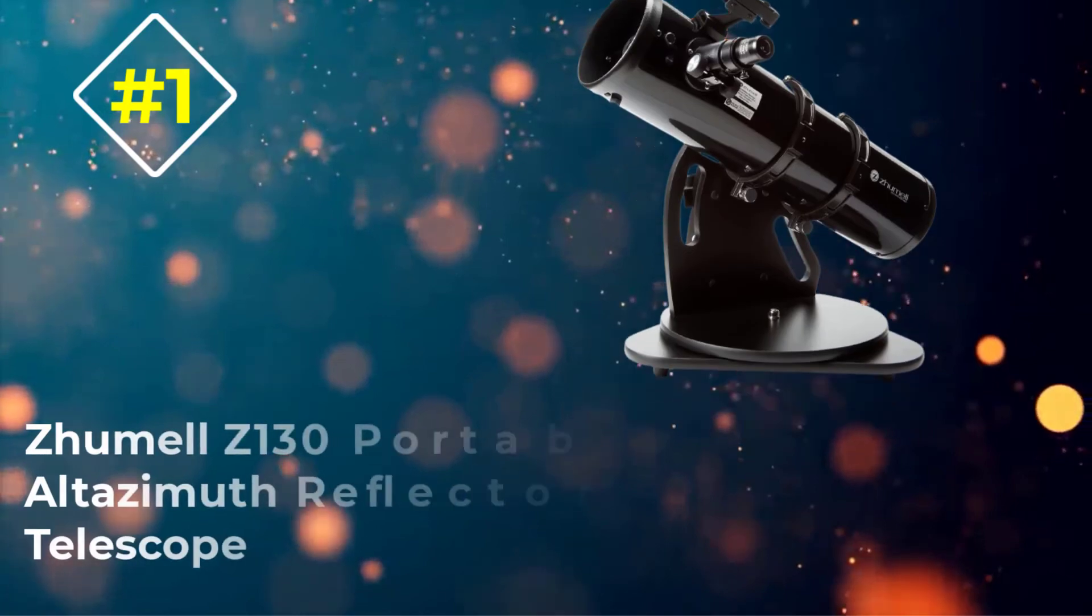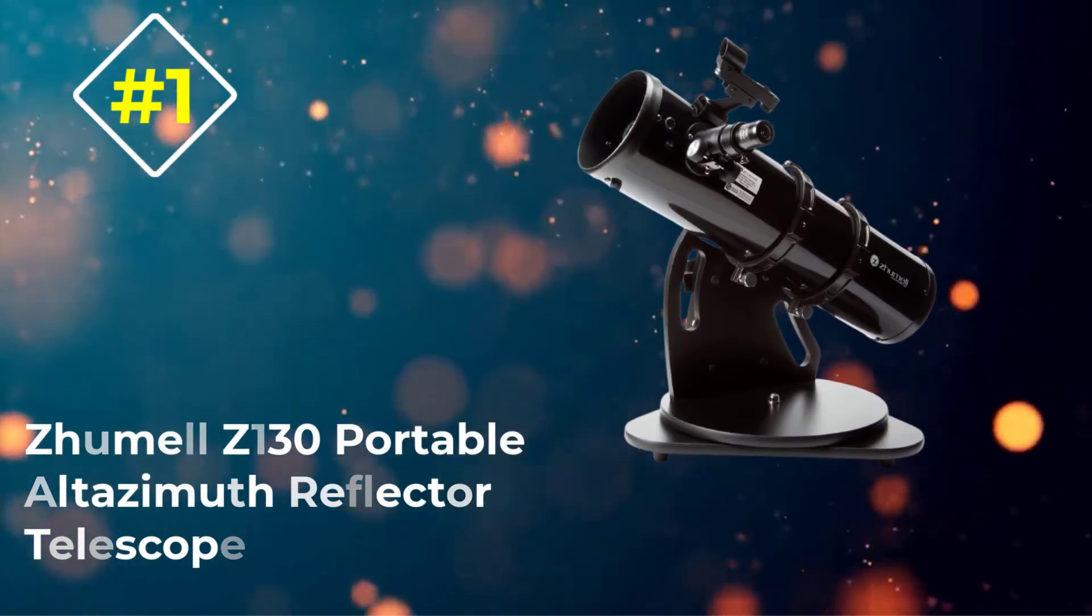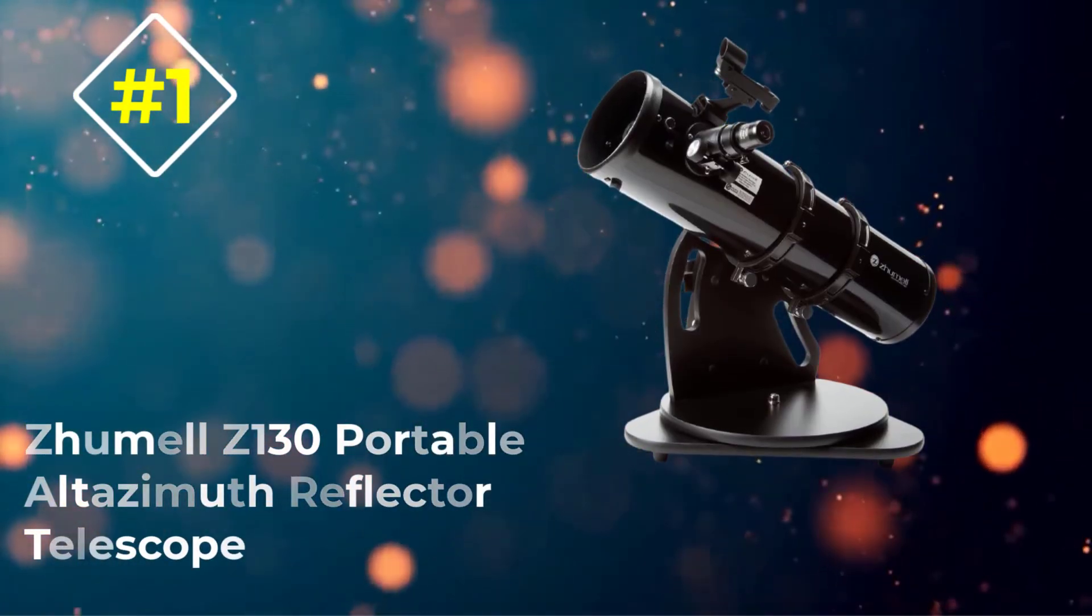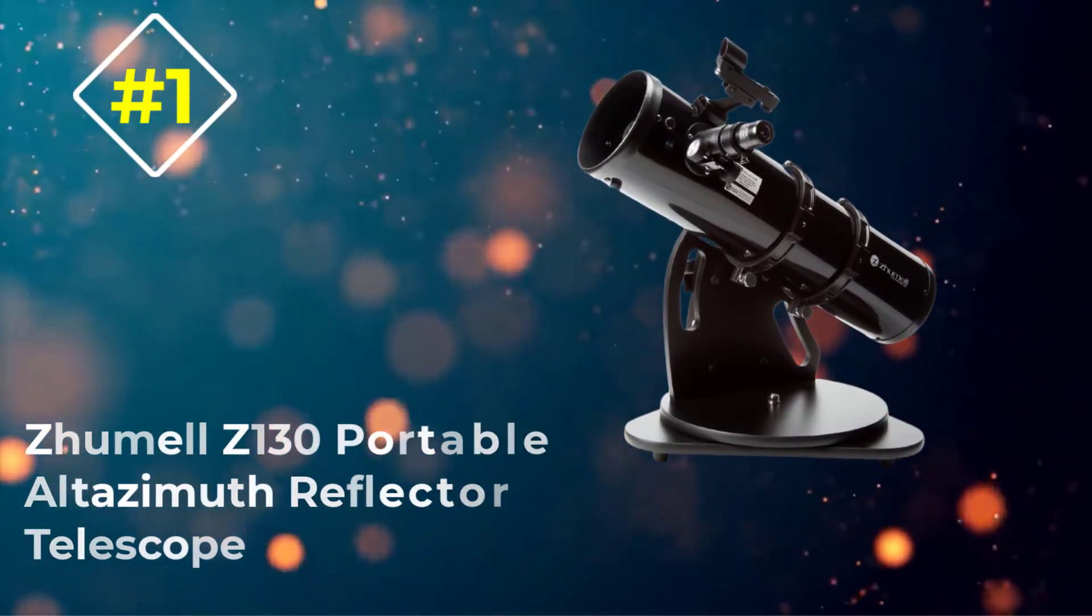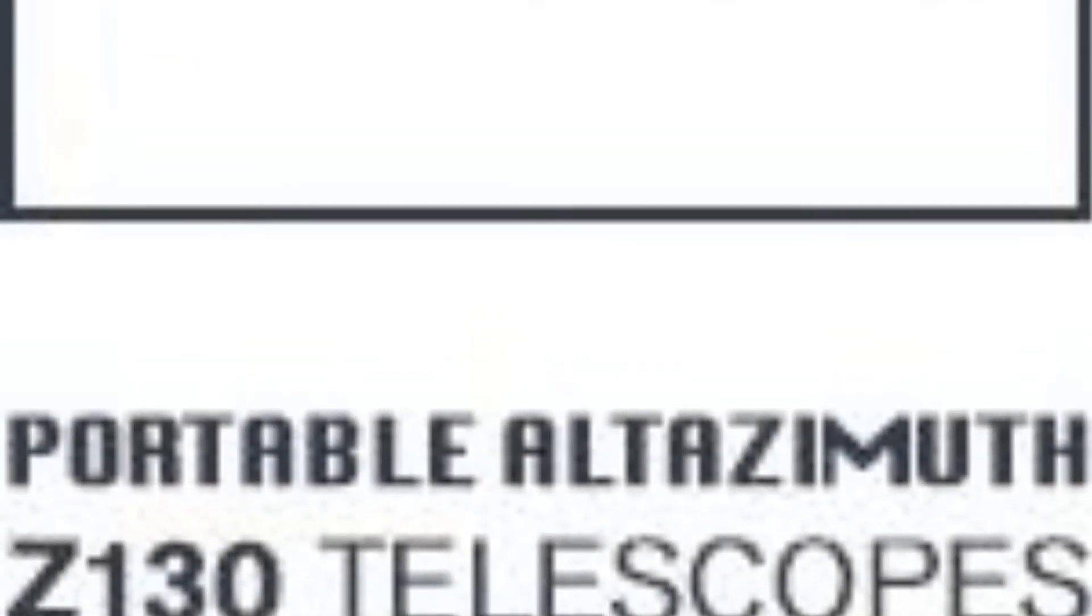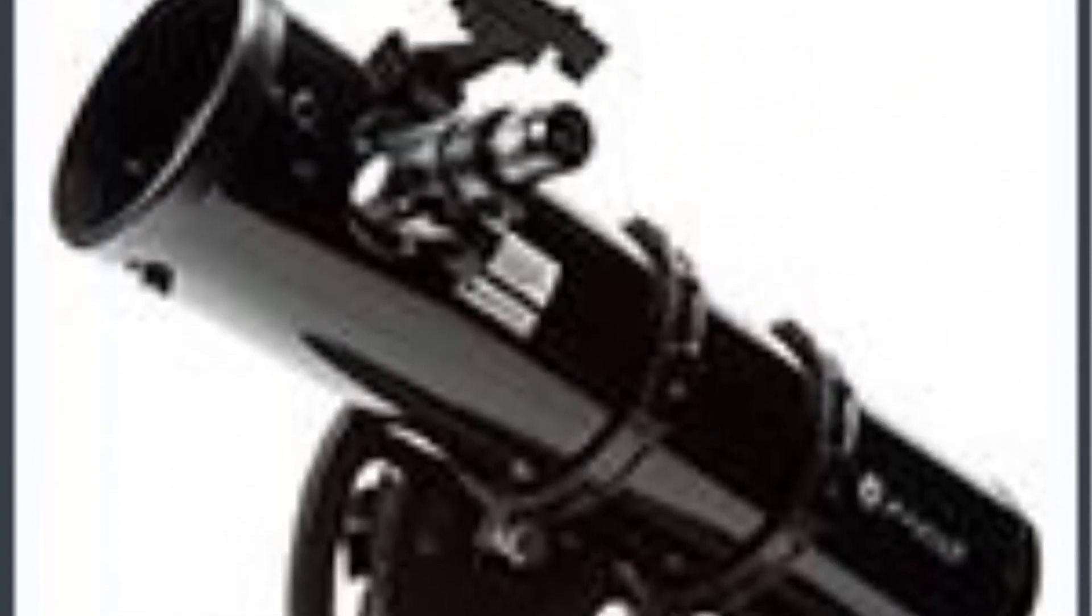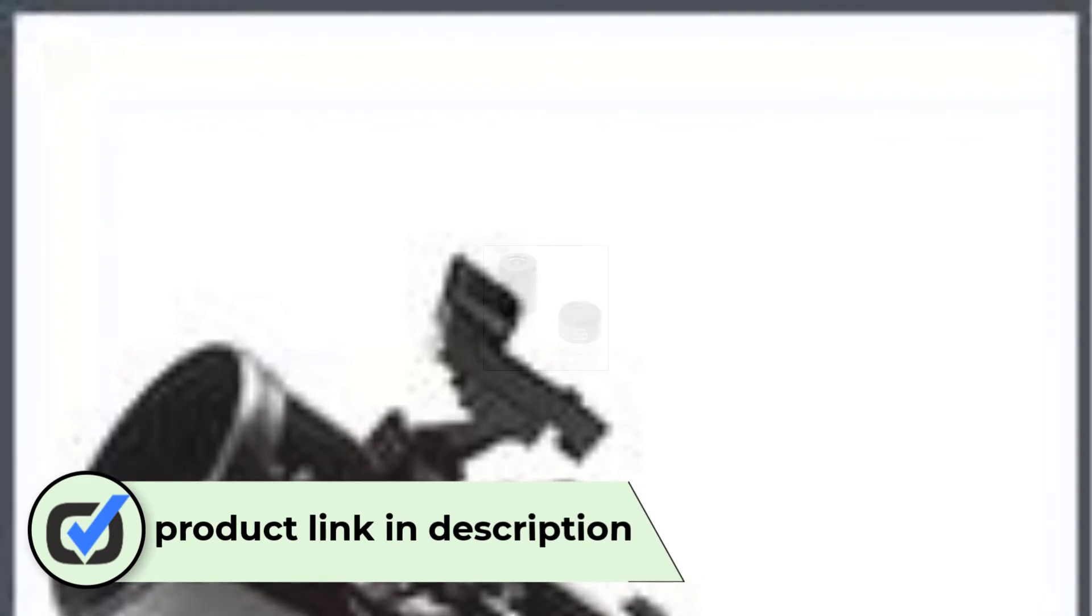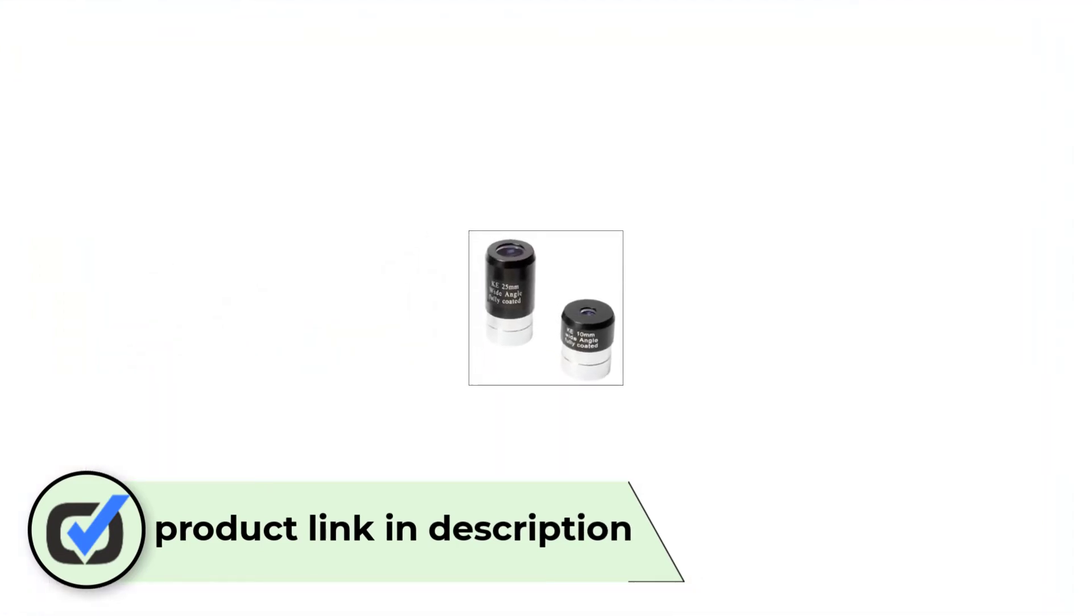Number 1. Zumil Z130 Portable Altazimuth Reflector Telescope. In our view, the Zumil Z130 Reflector offers our top all-around pick for the best telescope for beginners. It's a fantastic value offering the high image quality of a Dobsonian in a compact package at a great price point. For starters, at its current price, usually found around $200 at the time of this article, it won't break the bank and will usually cost less than other scopes of a similar size.